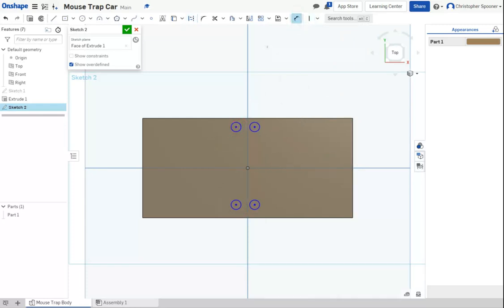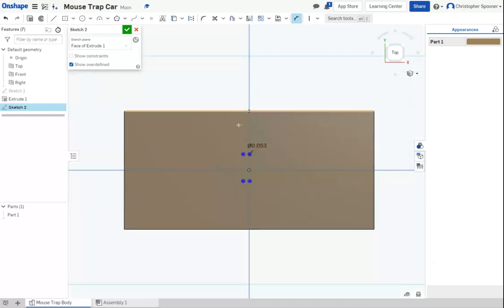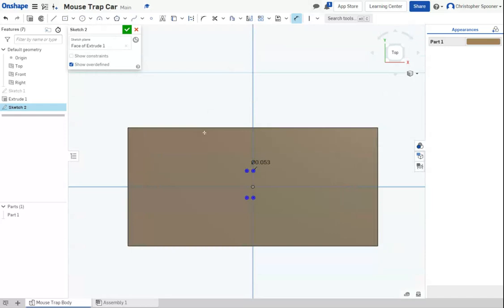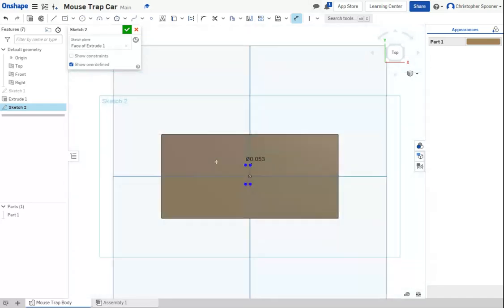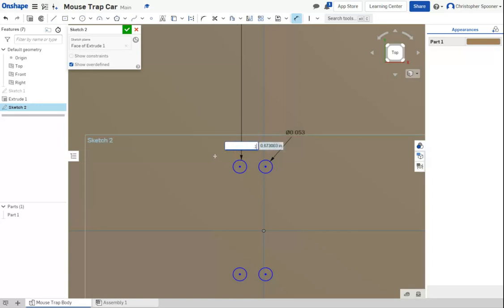Now it's time to dimension stuff. The first dimension I know I have is the overall dimension of these posts. From the outside edge, they are 0.196. So we're going to dimension from this outside edge to the outside of this, 0.196.